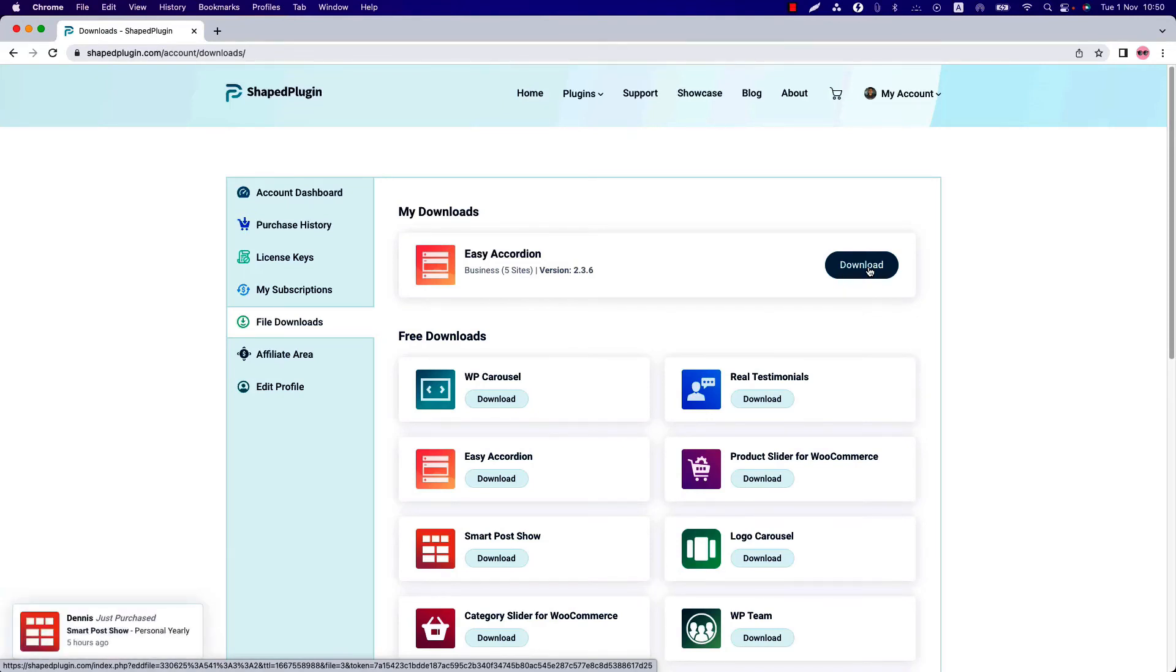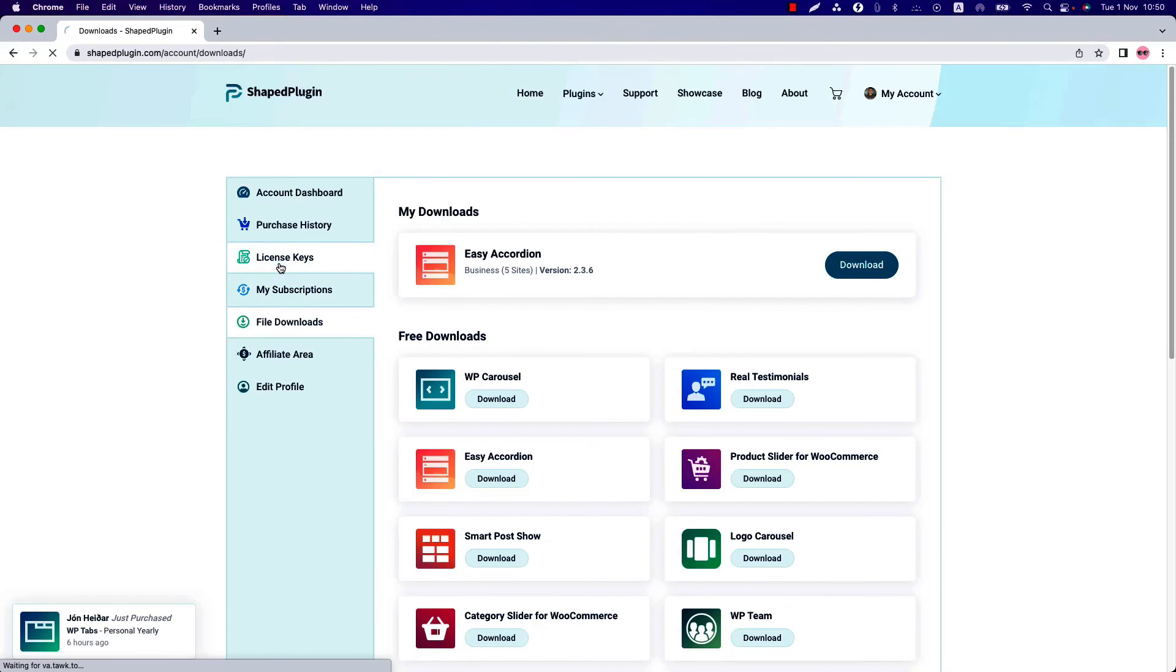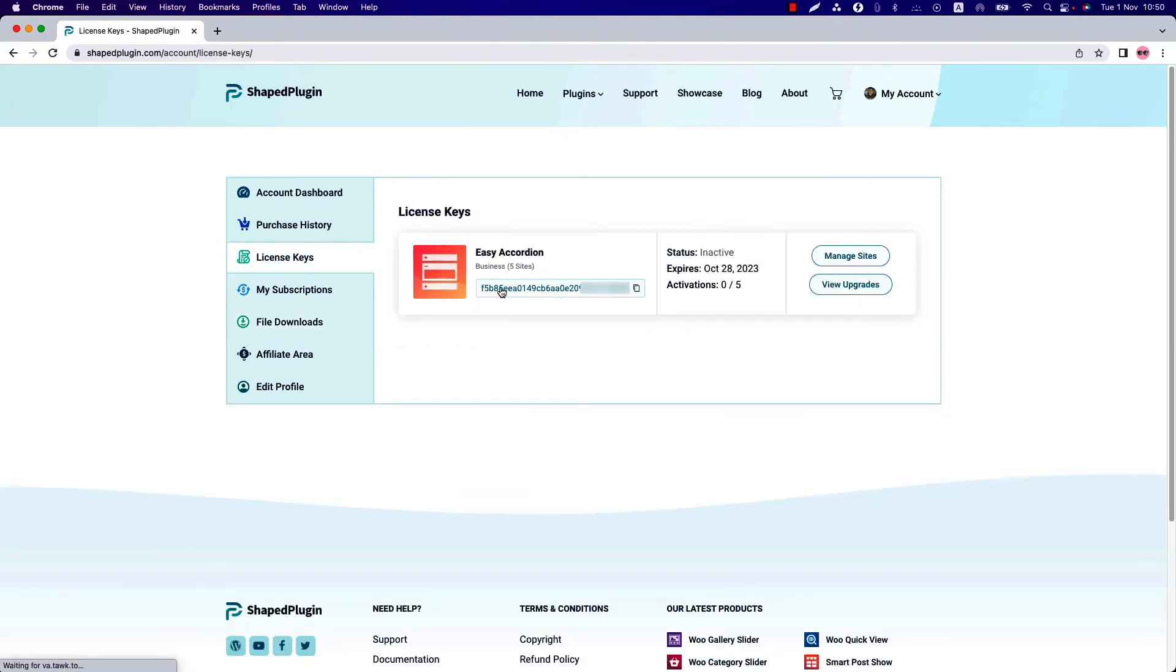Click your website dashboard, plugins, add new, and locate the downloaded plugin zip file. After activating the plugin, it will ask you to put your license key. Just copy the license key from here and insert it on the plugin license activation field.